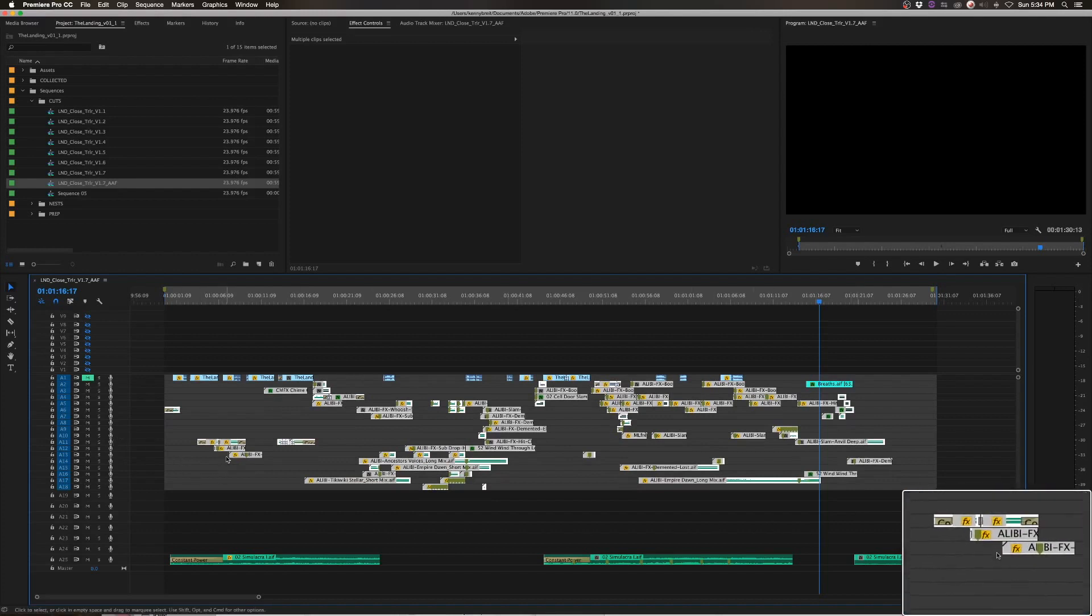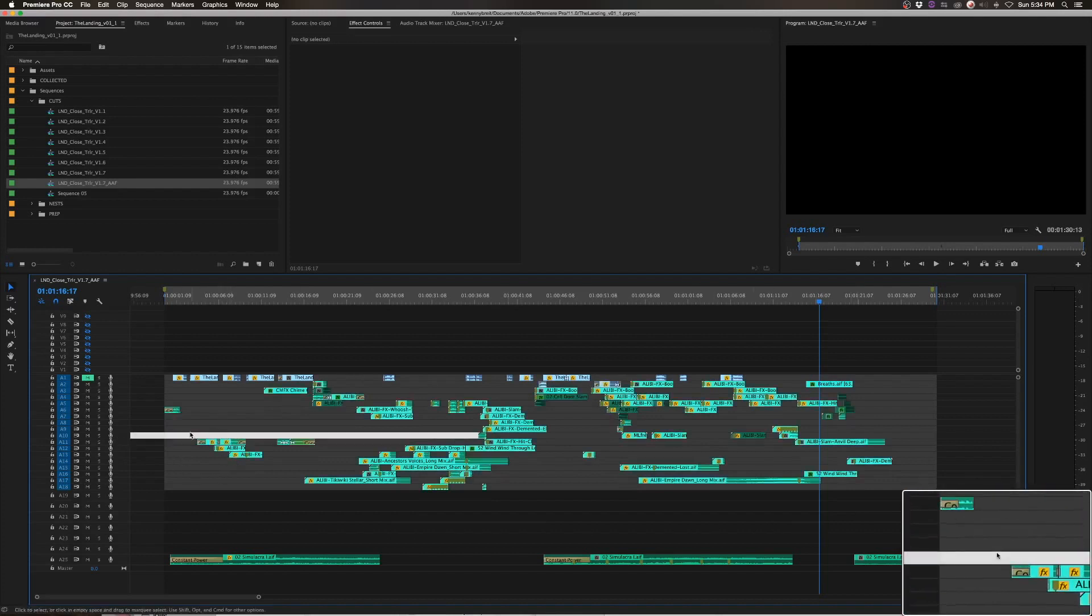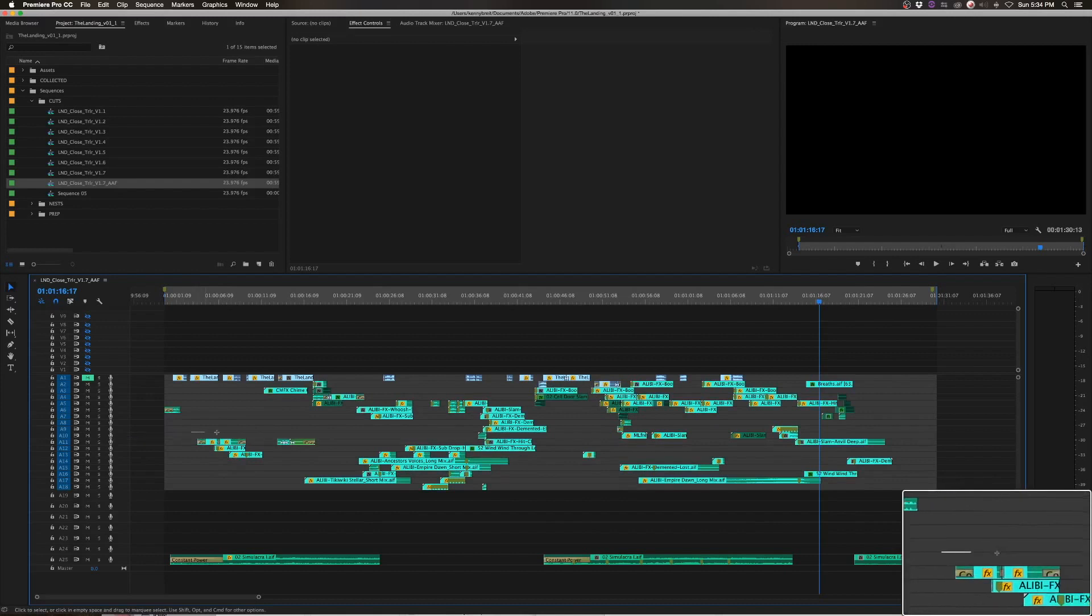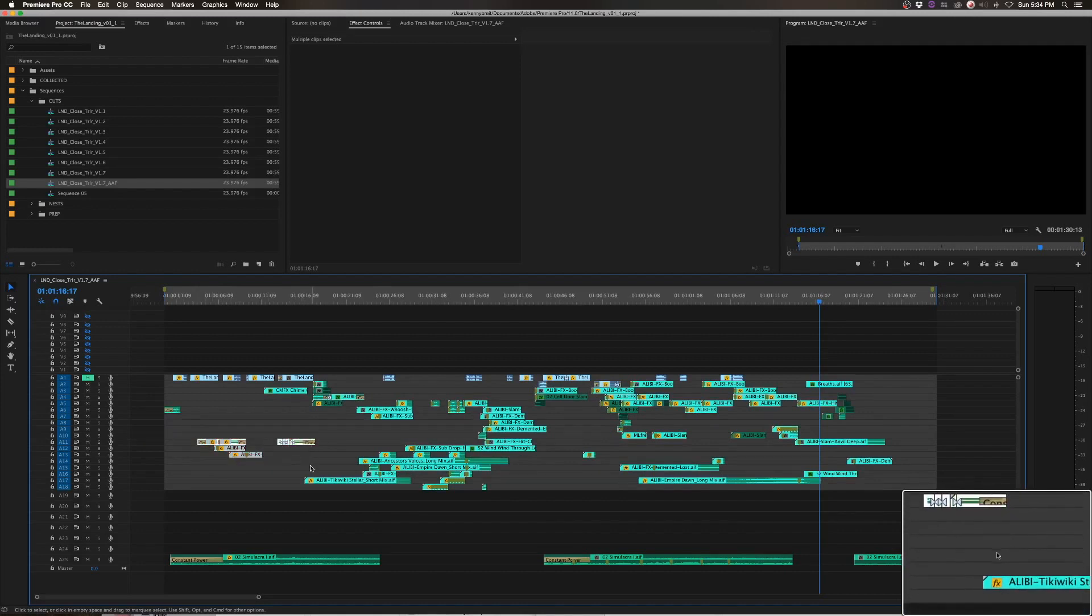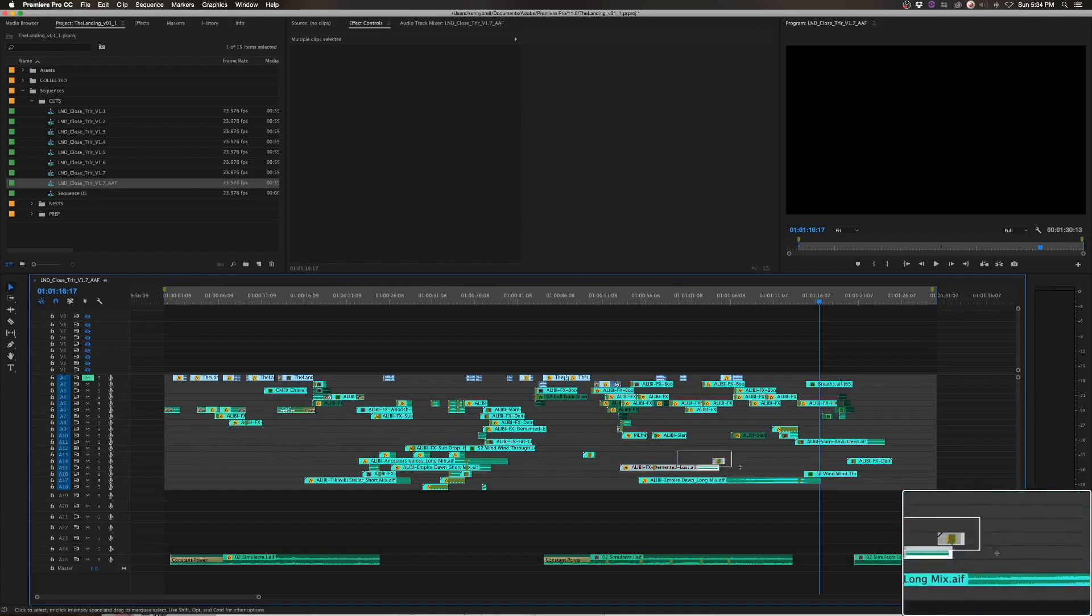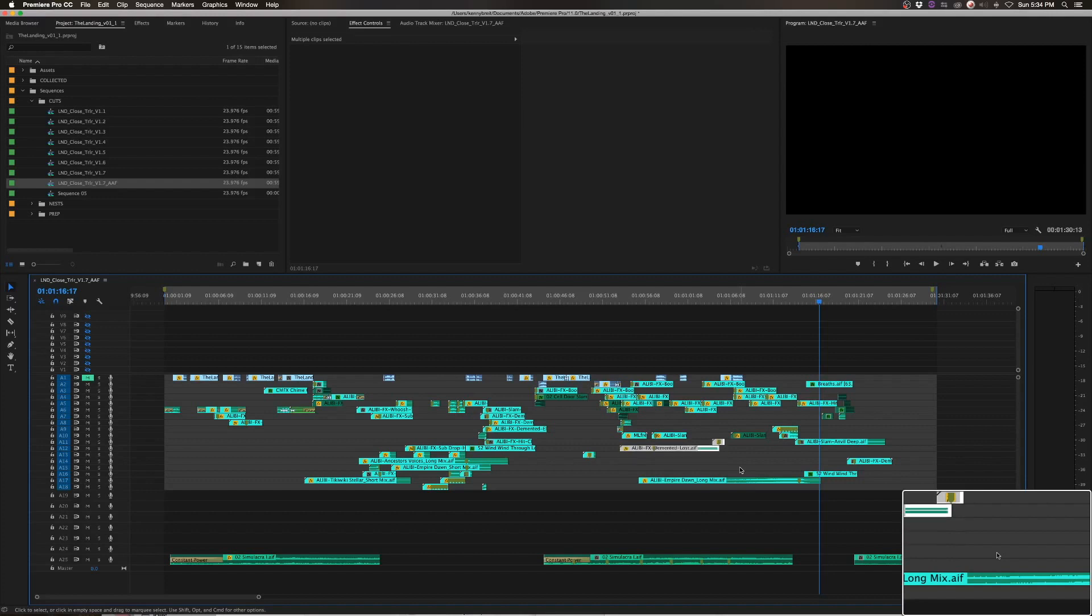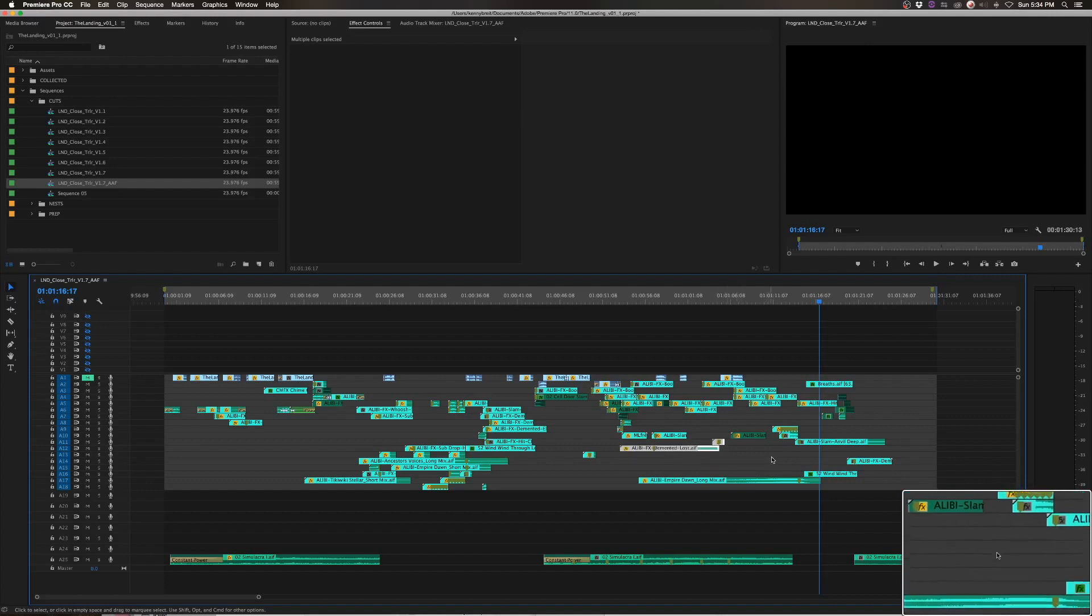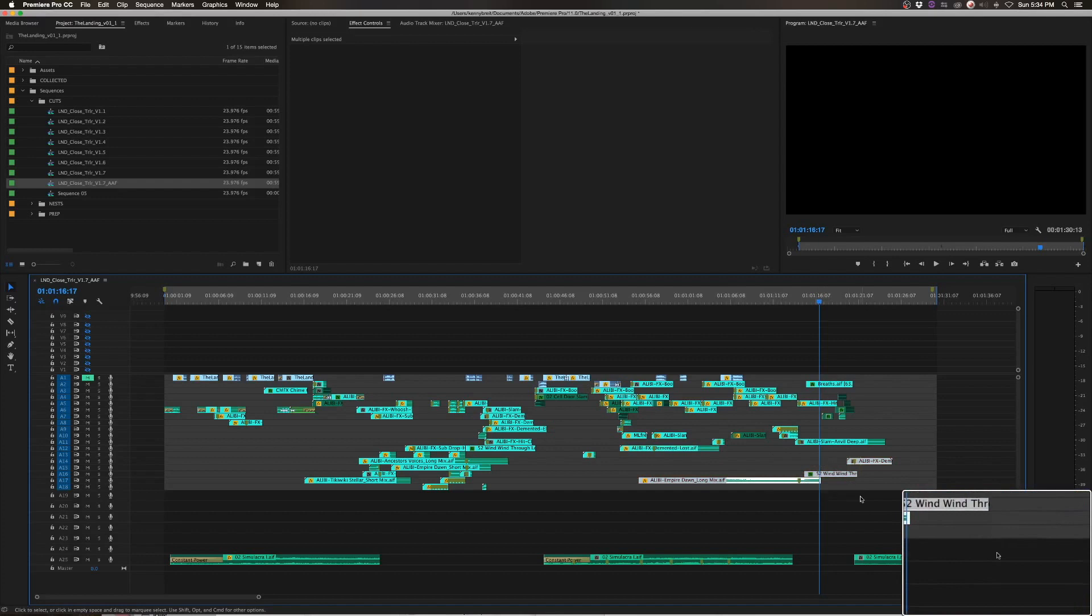And then just kind of try and clean these up. So you can see there's a pod here. You can move that up a bit. Pod here. We can move this up. And the goal here is just to try and make as few tracks as possible. Grab these, move that all up.